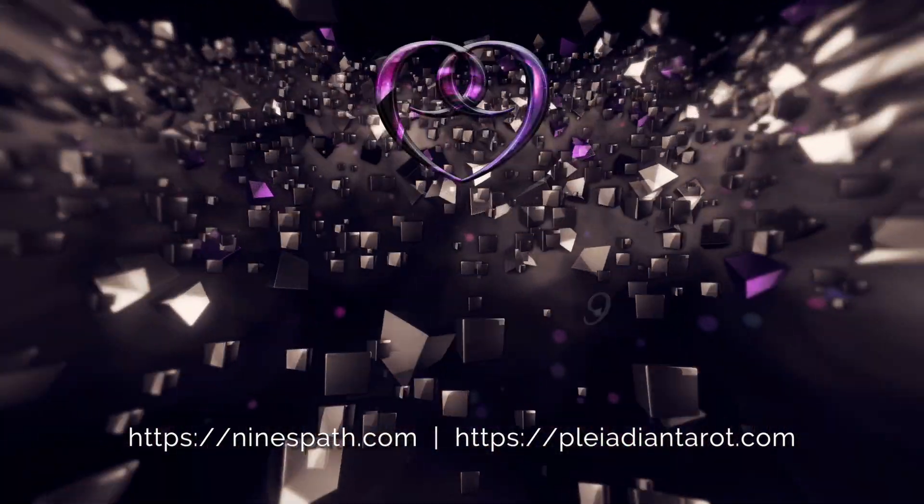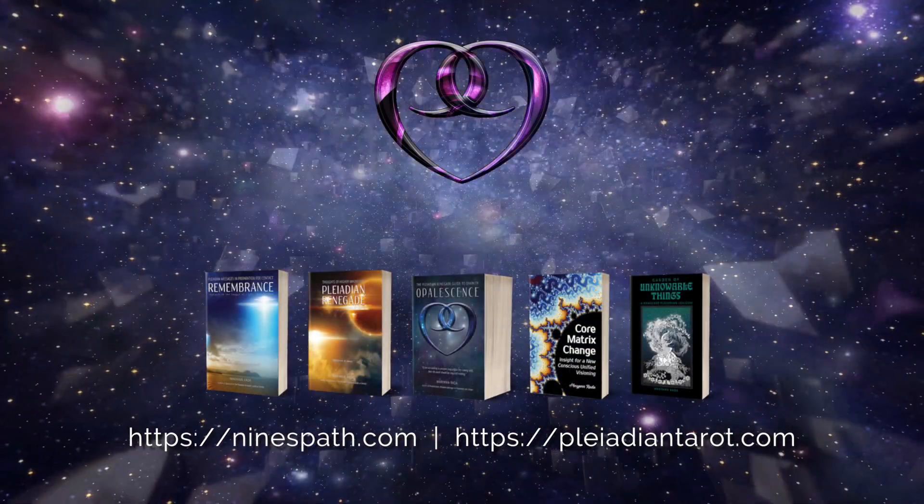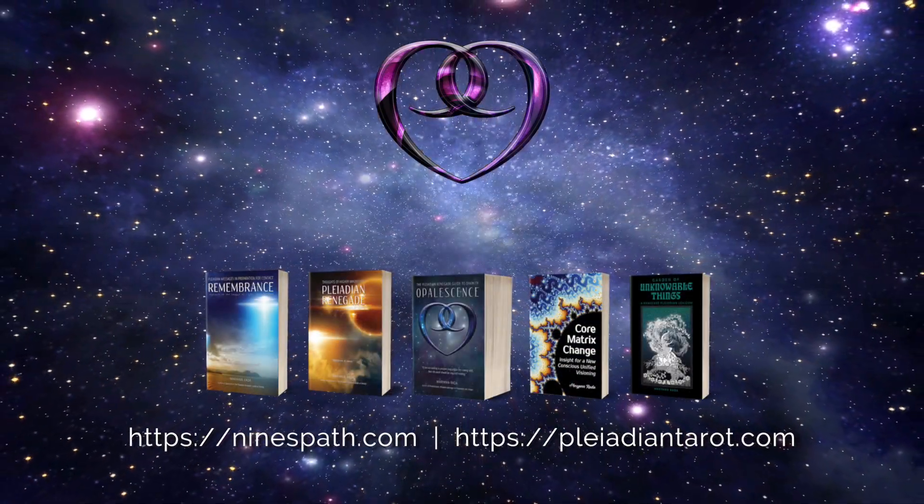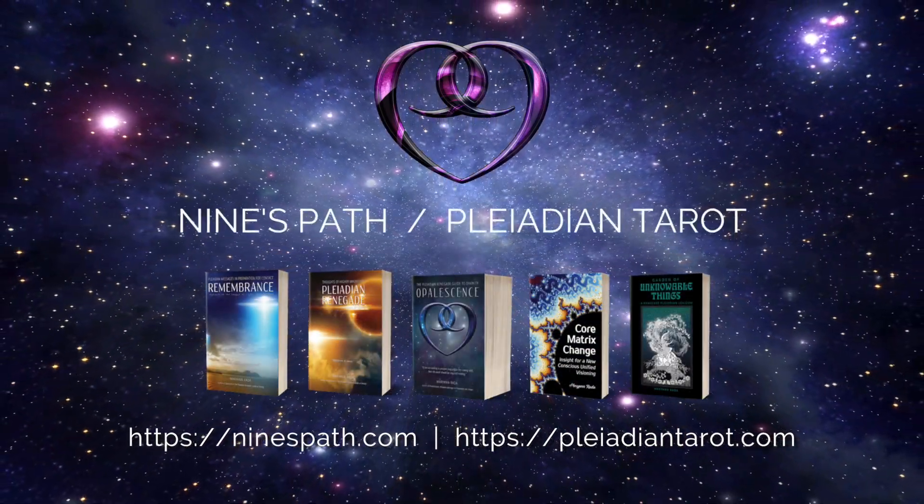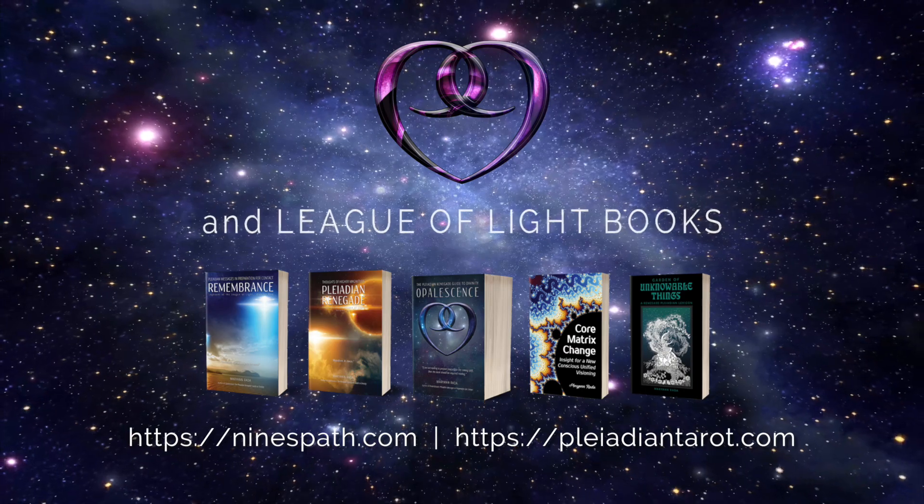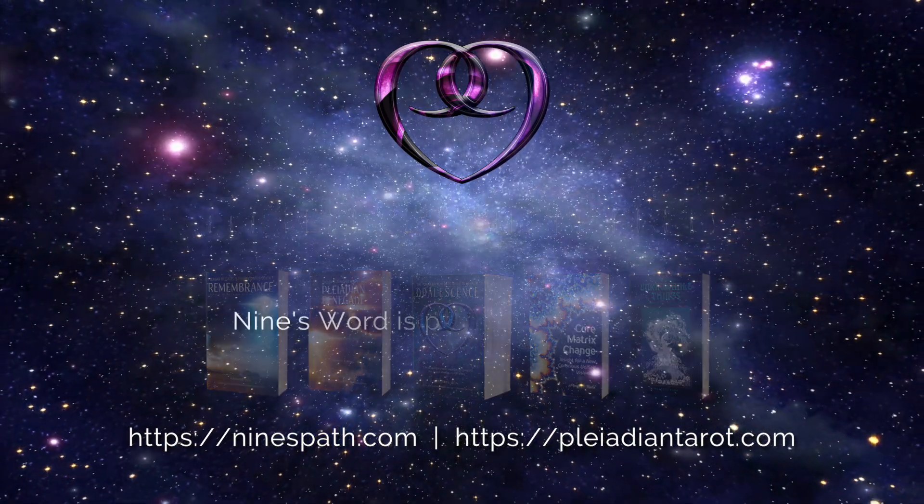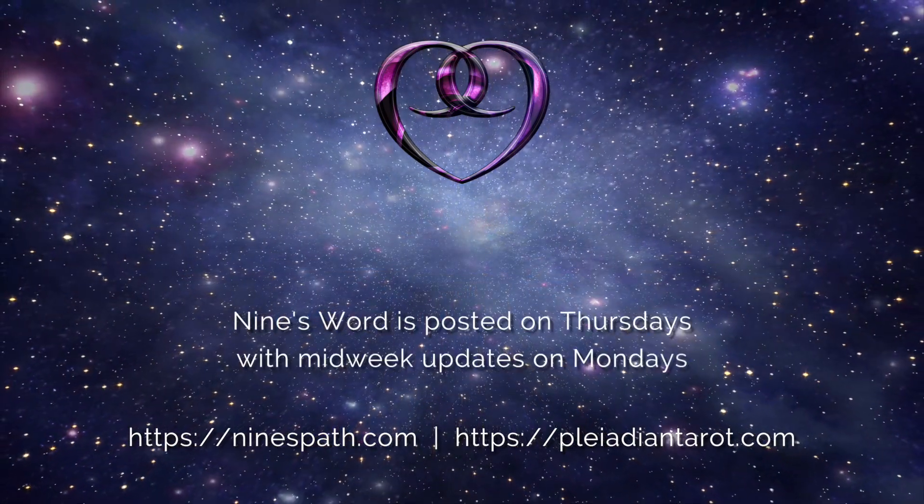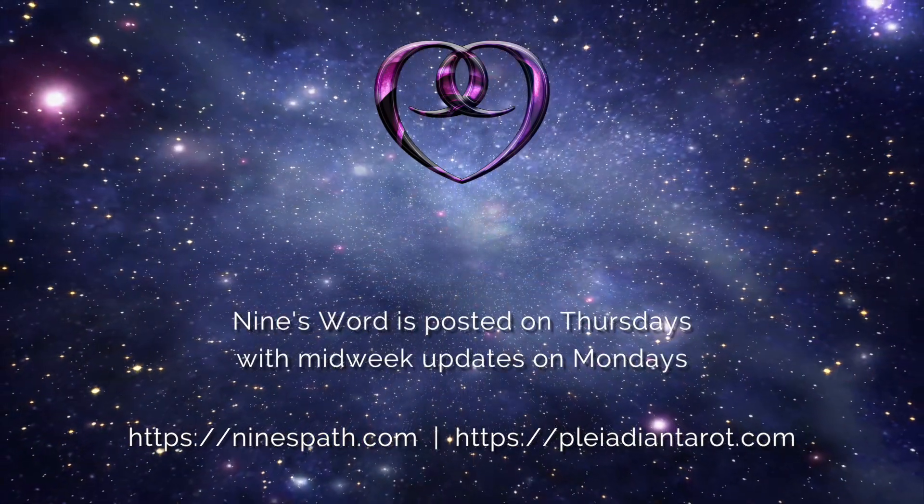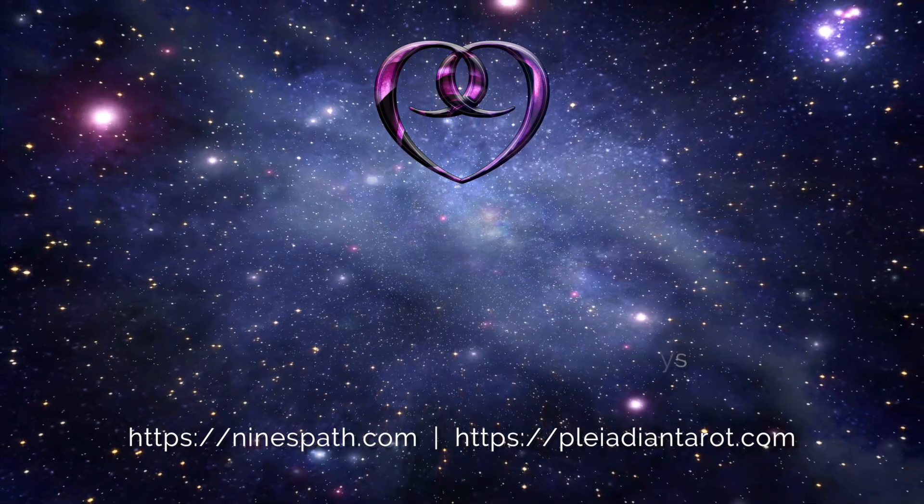Please visit me at ninespath.com and explore all of the books and videos and writings and drawings that the League of Light has transmitted through me, and be ready to change your world. Until next time, have a great week.